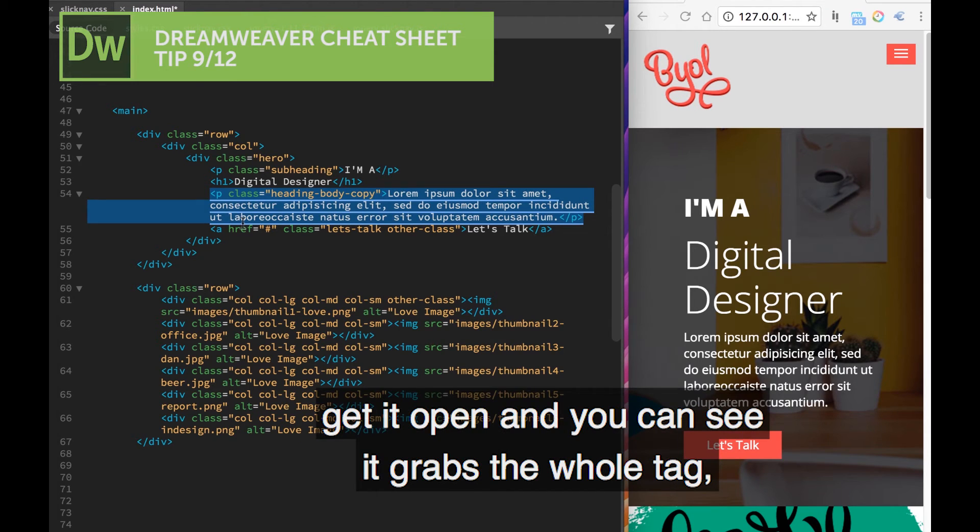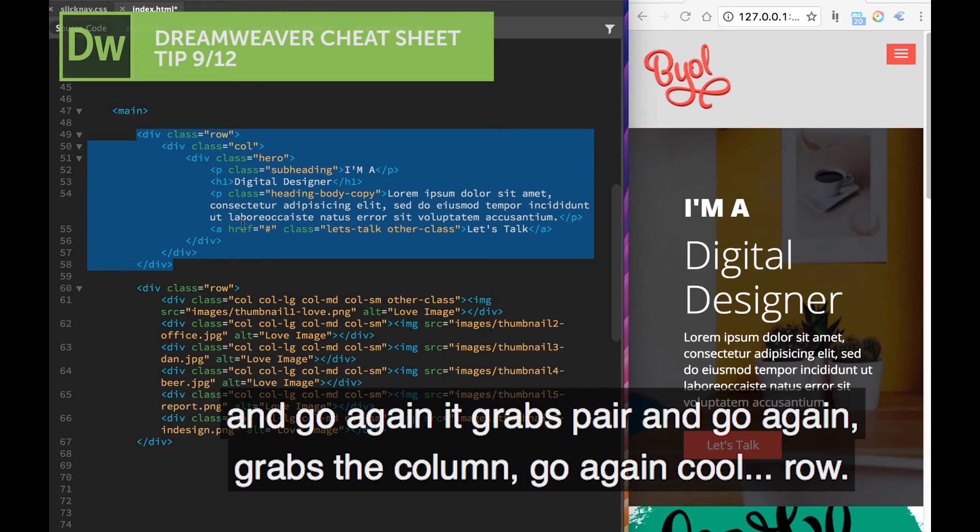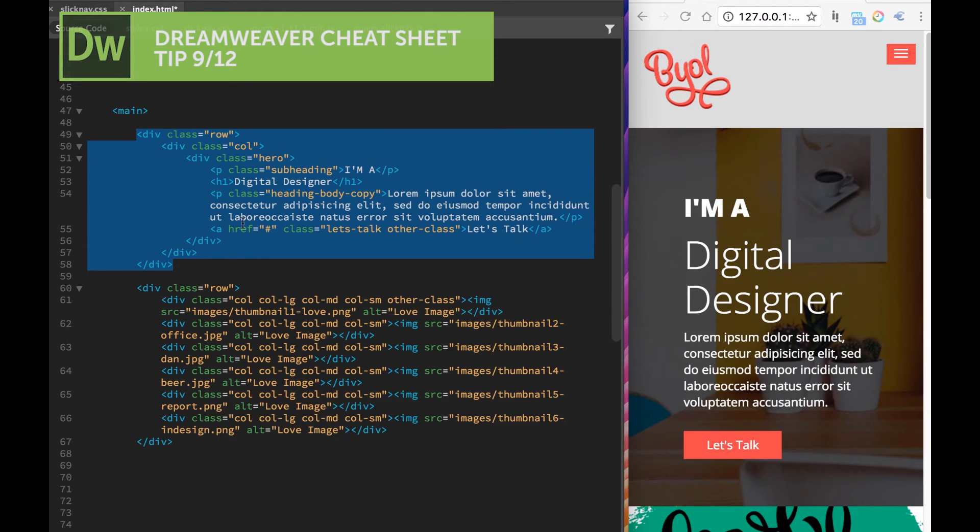And you can see, it grabs the whole tag, then go again. It grabs the parent, go again, grabs the column, go again, row.